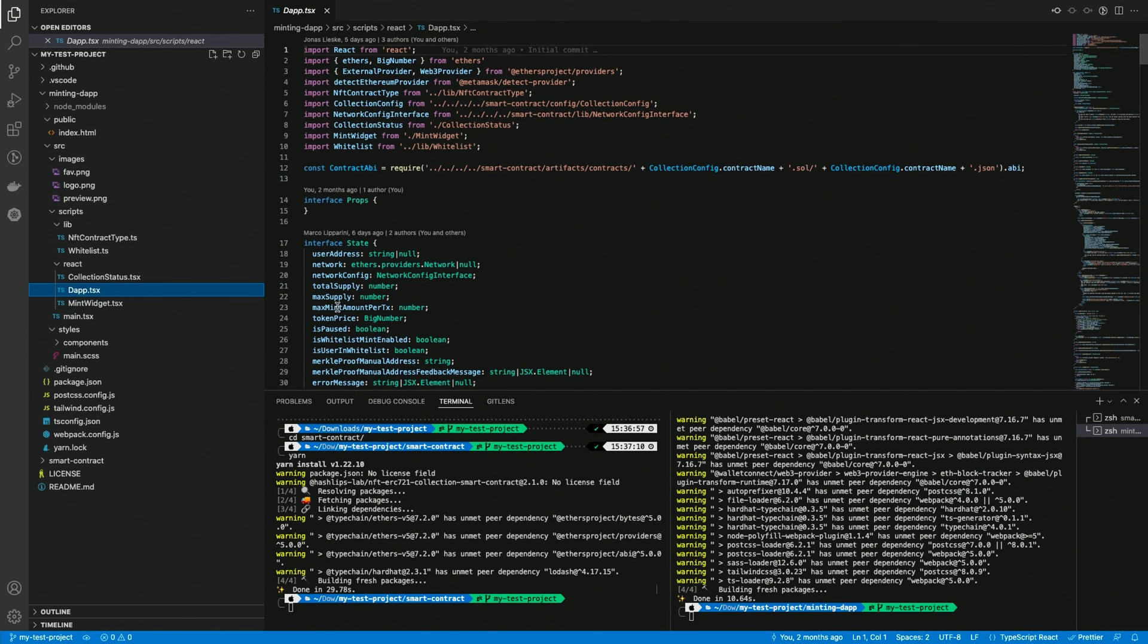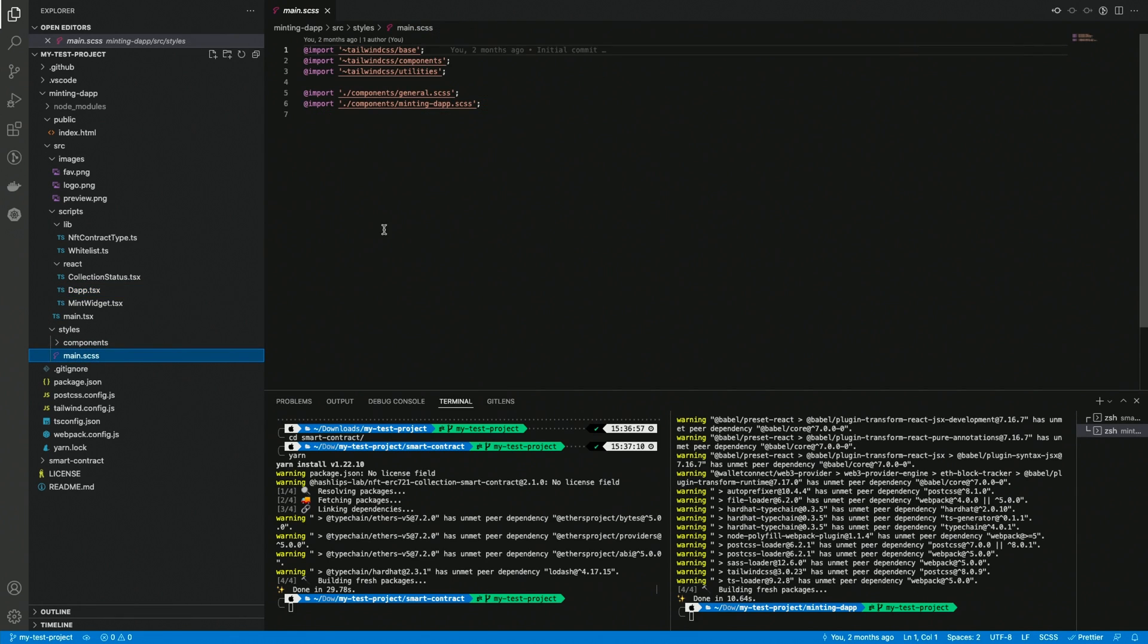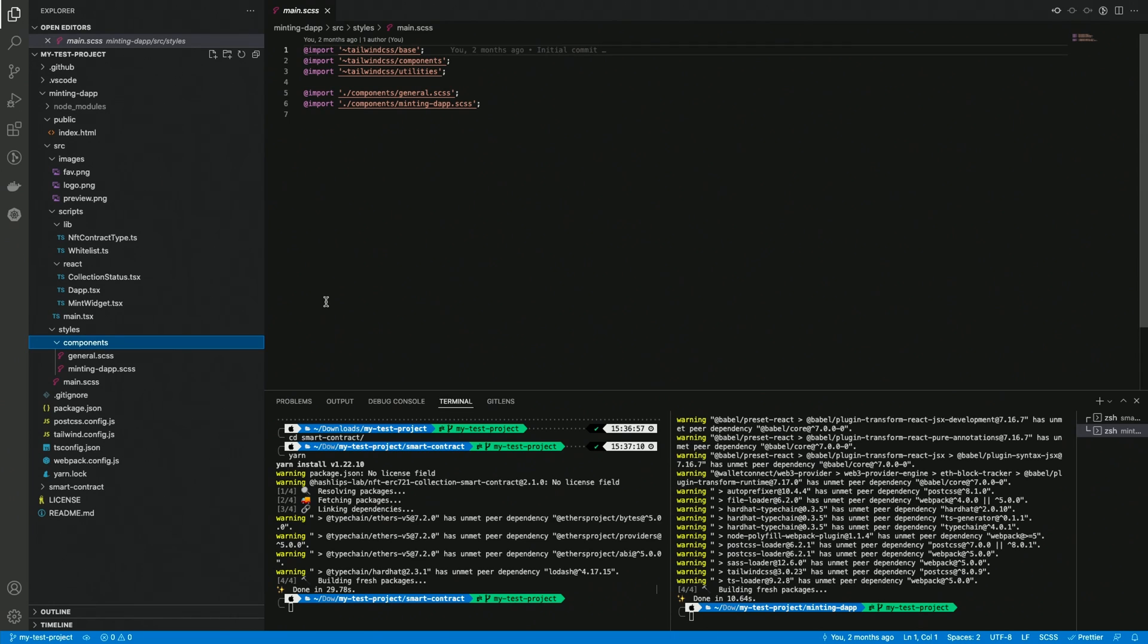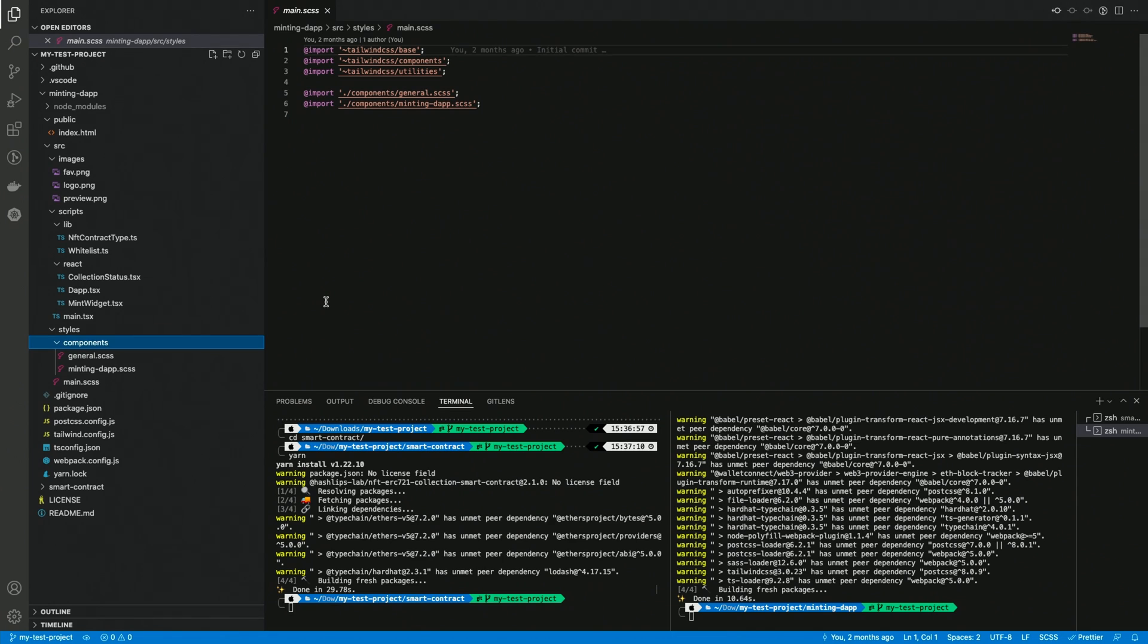The styles folder contains a very simple entry point called main.css. This one is responsible for initializing the tailwind system and also importing other styles files. I decided to split the styles in two files, general.css and minting.dap.css, in order to improve readability a bit. Some developers were concerned about using SCSS or even using tailwind from SCSS, instead of calling the classes from the markup.